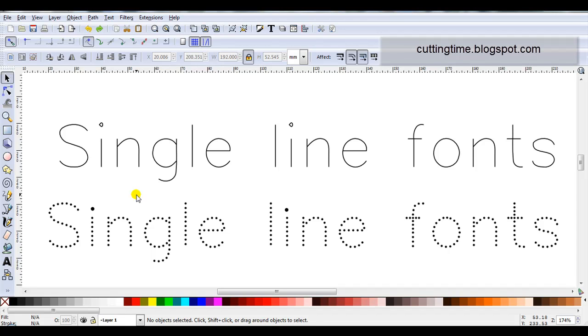So far I've found three websites that you can download fonts for free and use them in Inkscape to create files for your cutter.